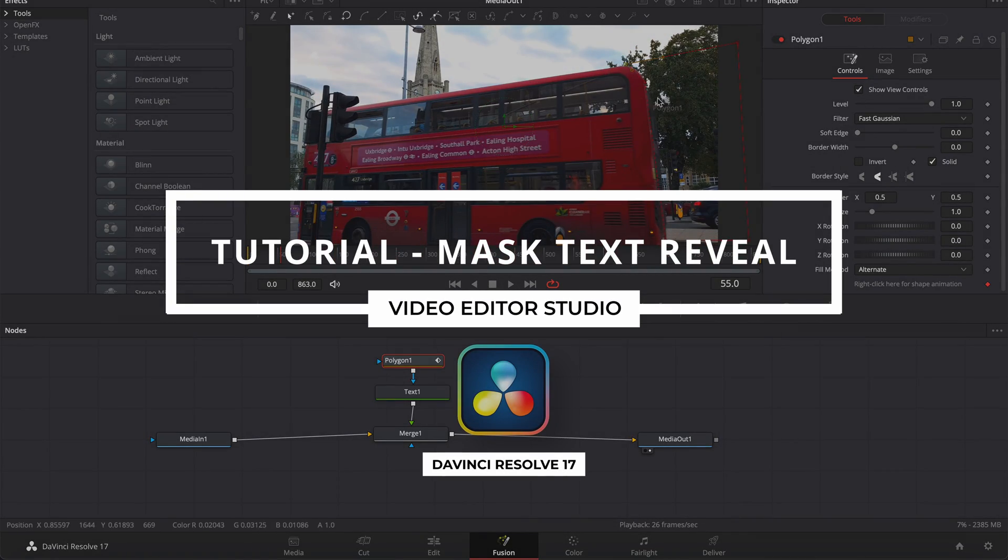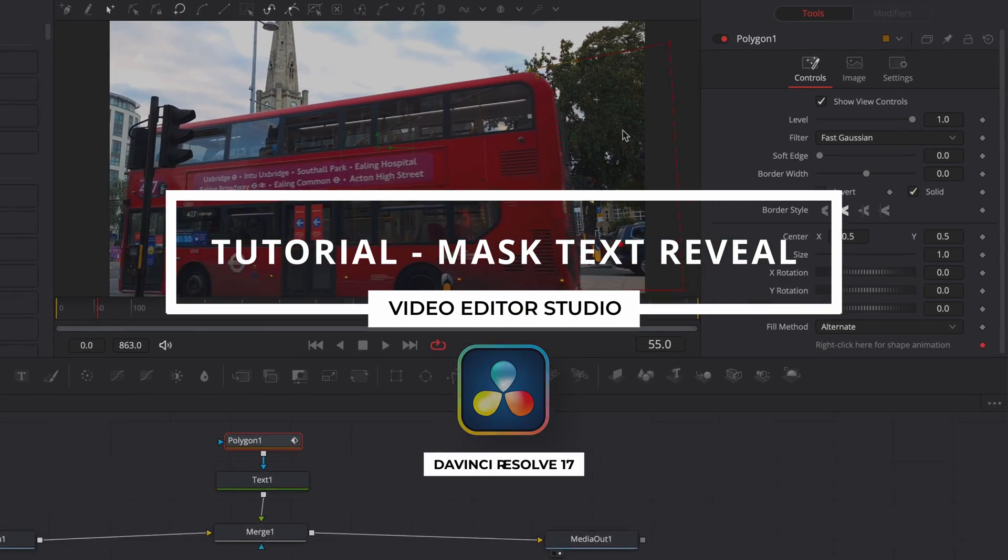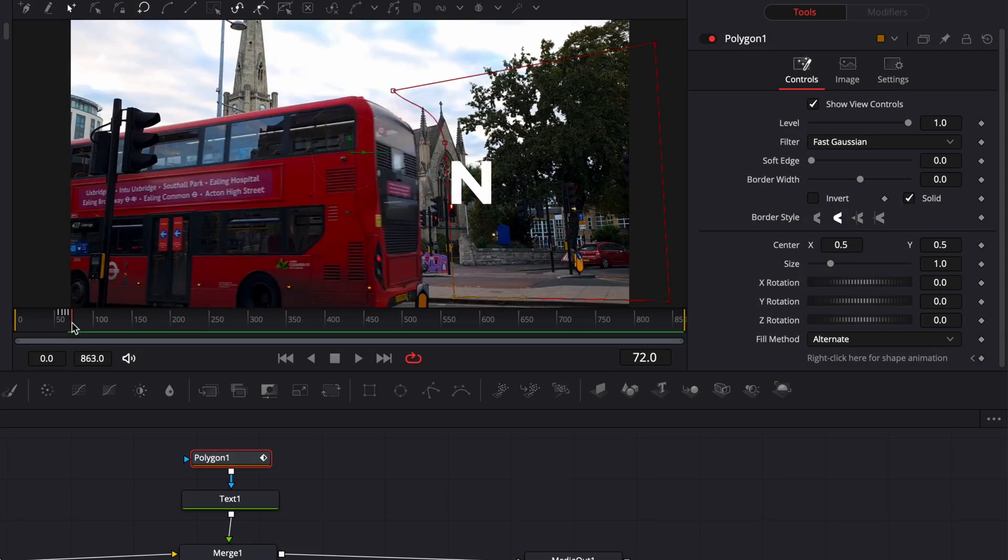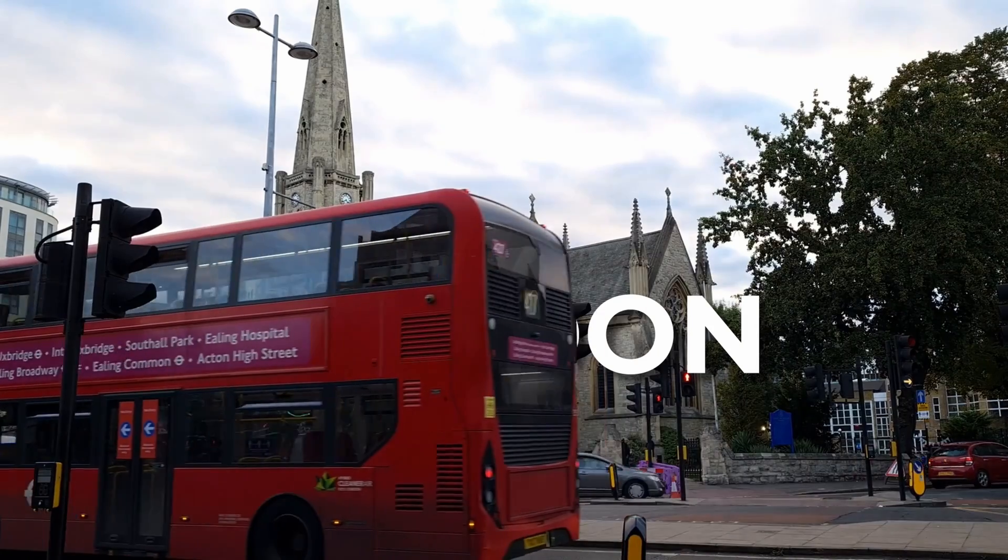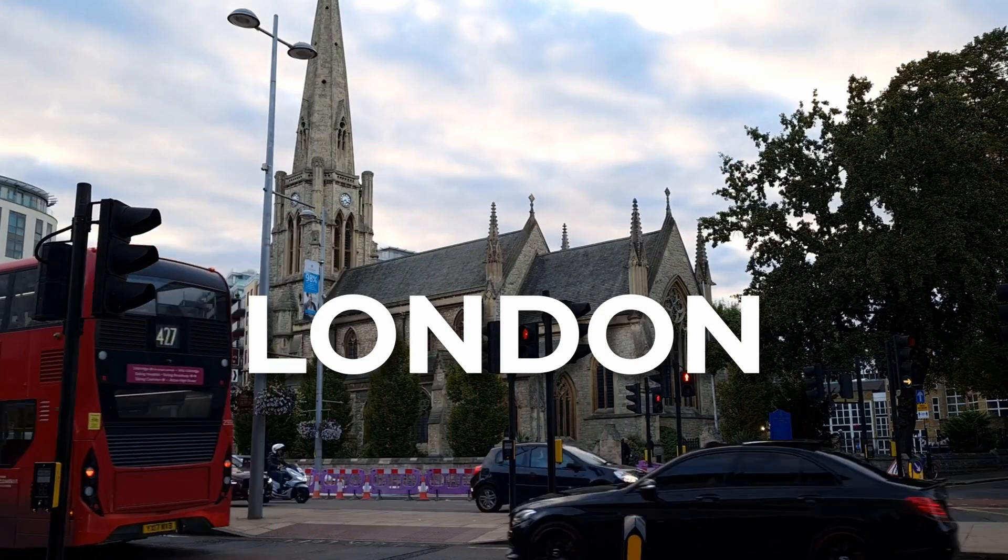Hi everybody, Jeremy here from Video Editor Studio, and today I'm going to share with you how to do a mask text reveal in DaVinci Resolve. Let's check it out!